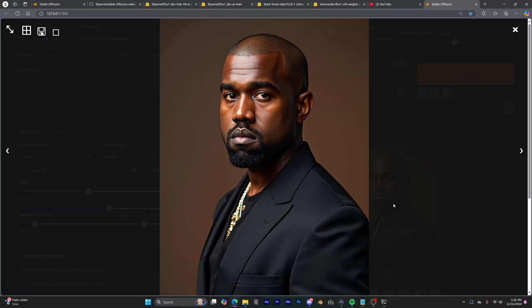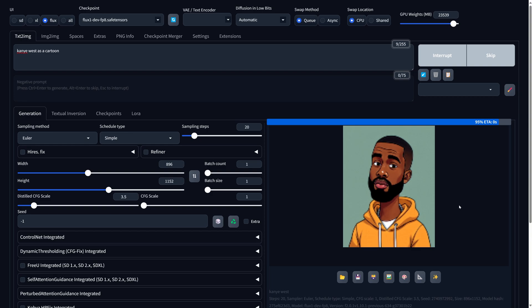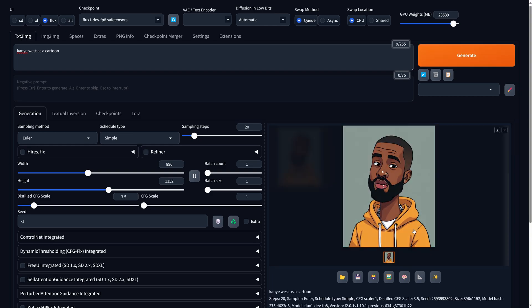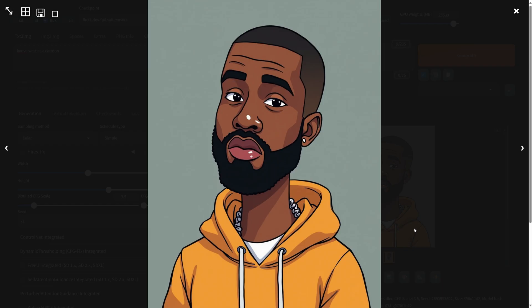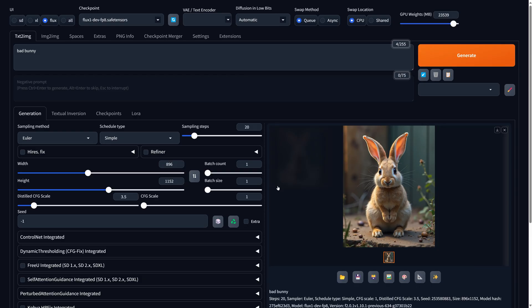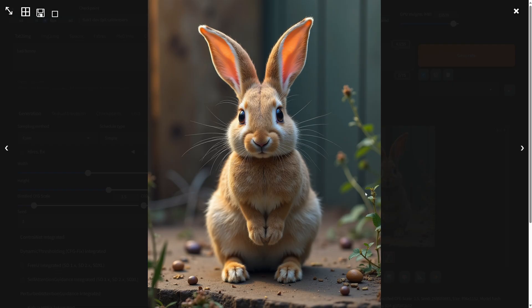But you don't always need a LoRA. Flux is already trained with a lot of famous characters, celebrities, and styles, but you won't find everything in it. Like if I type in Bad Bunny, this is what I get — of course, the words "Bad Bunny" are very generic.